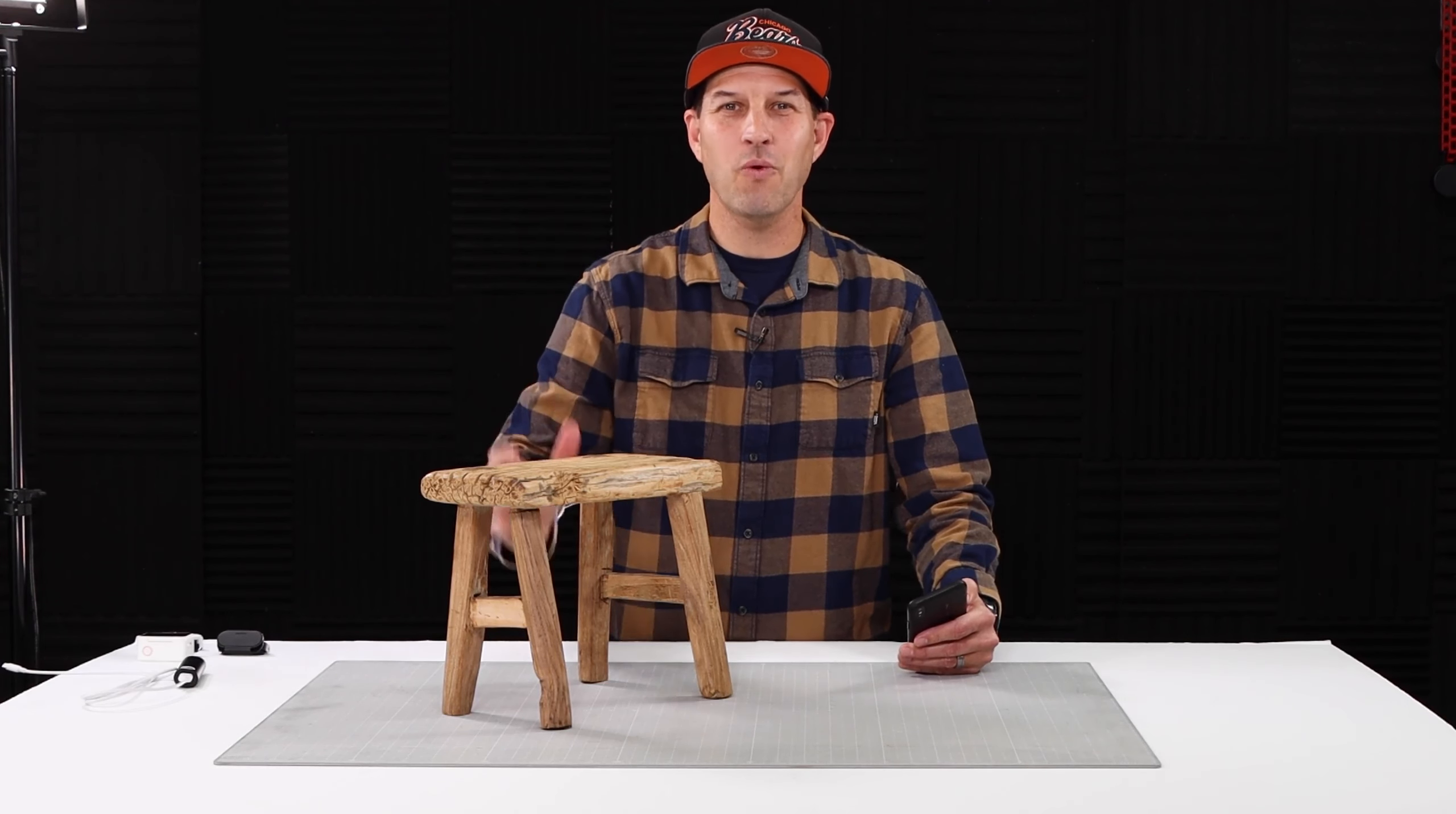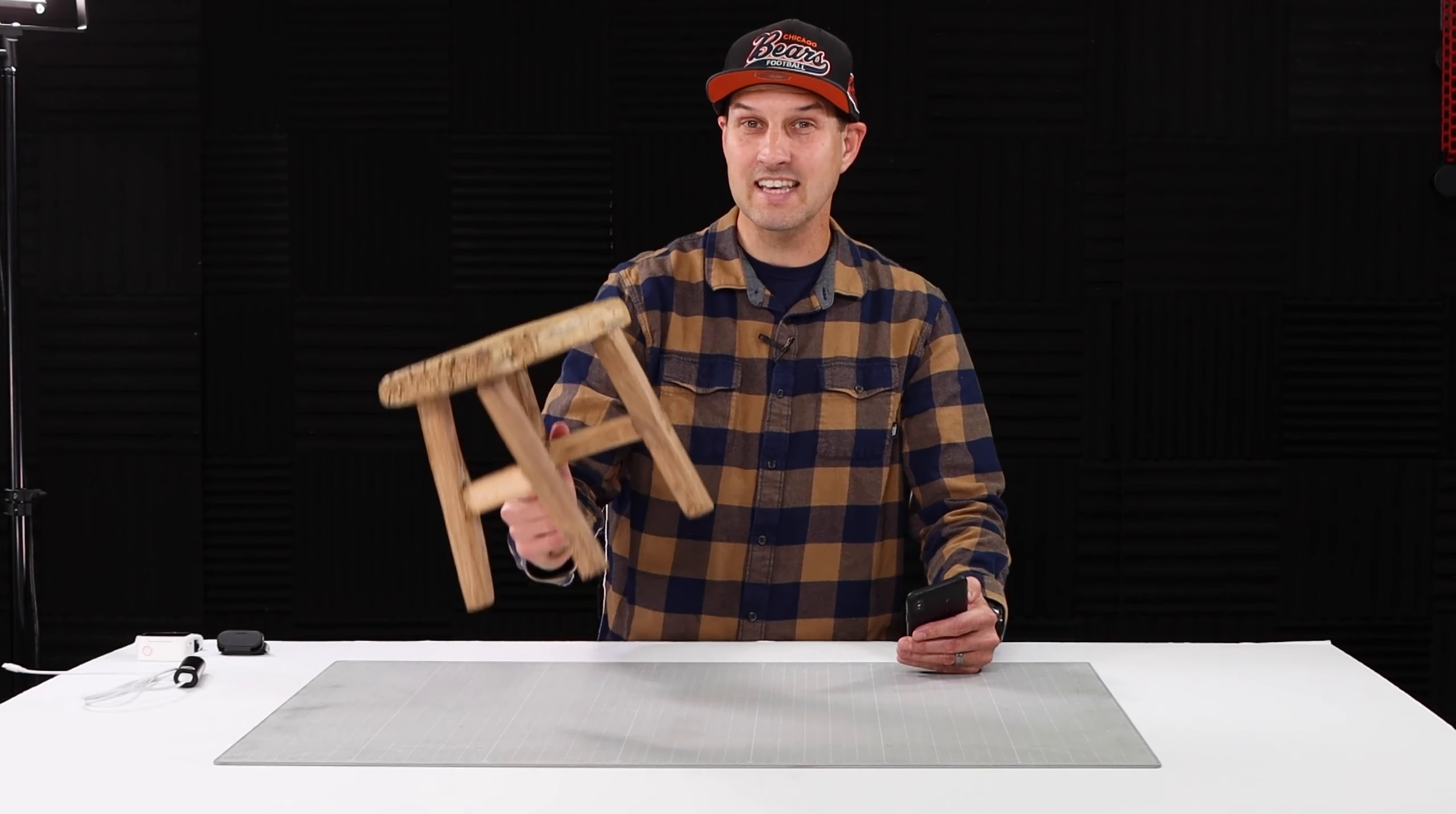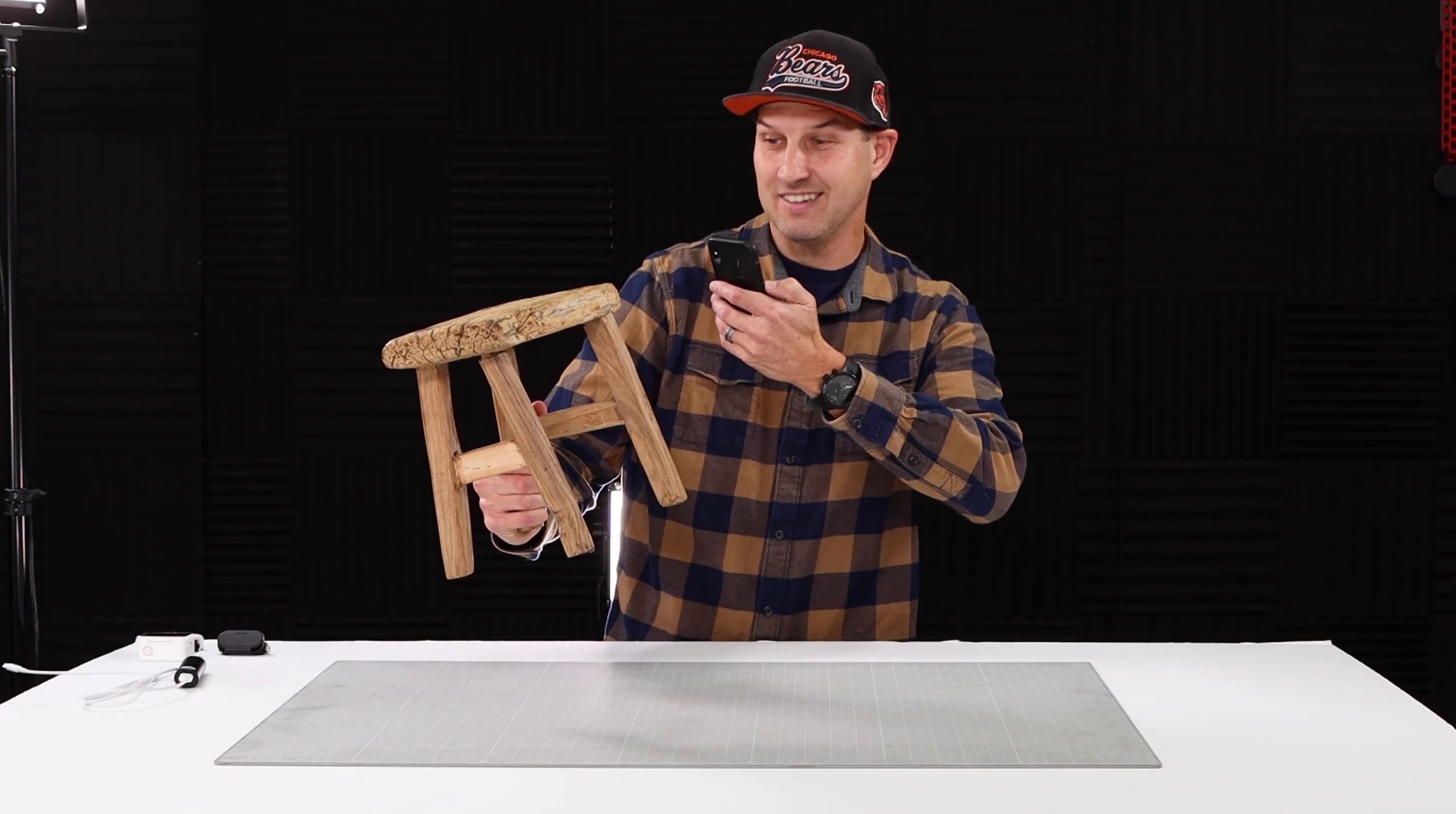Whatcha making DIYers? It's Walker with DIY.life and in this episode I'm going to show you how to scan objects and make 3D models with any smartphone.